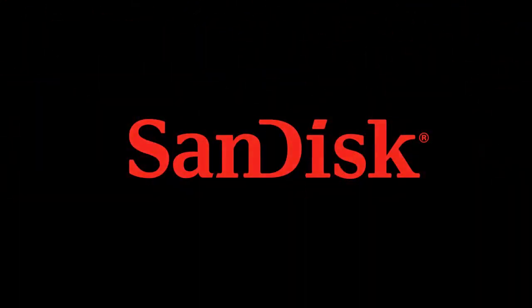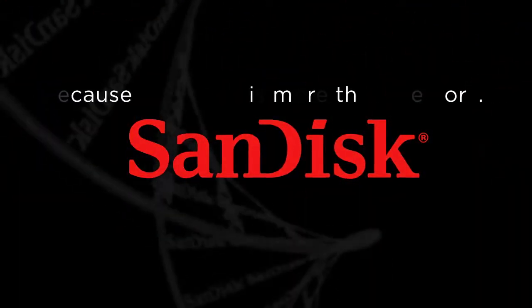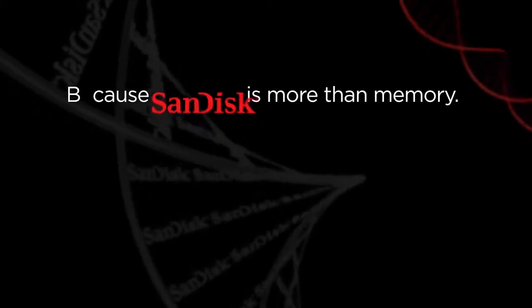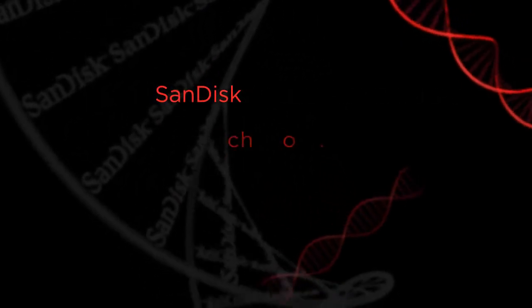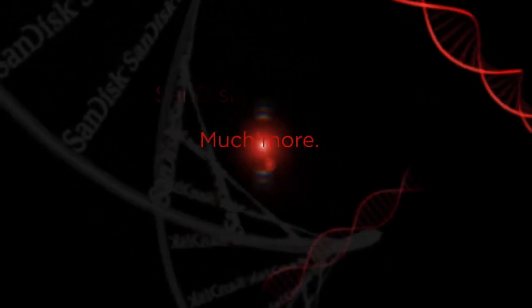SanDisk. Because SanDisk is more than memory. Much more.